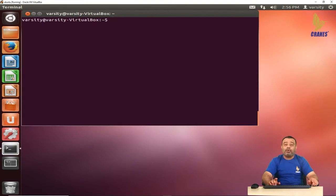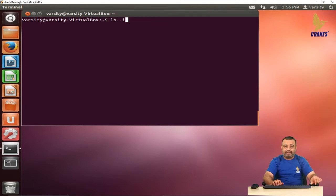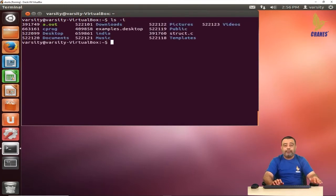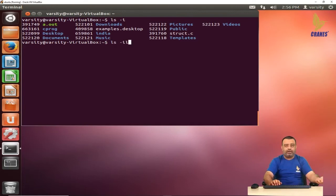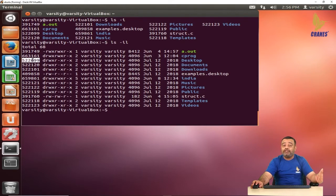There is another very important piece of information associated with every file called the inode number. To view inode numbers, use ls -i, which gives the inode number and the file name. If you want the long listing as well, you can write ls -il or ls -li. You can observe there is an inode number associated with every file. We will look into this in more detail in a later session.